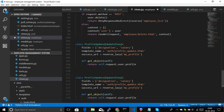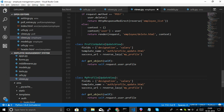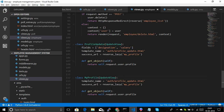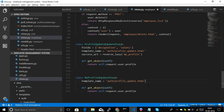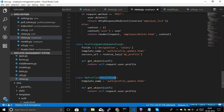Now let's create the second view. Instead of ProfileUpdate, I'm creating 'MyProfile', and in this case we don't need to provide 'fields' or 'success_url' since there is no update operation — it just fetches data. We use the same 'get_object' method returning 'self.request.user.profile'. This view extends DetailView instead of UpdateView. The template_name is set to 'auth/profile.html'.